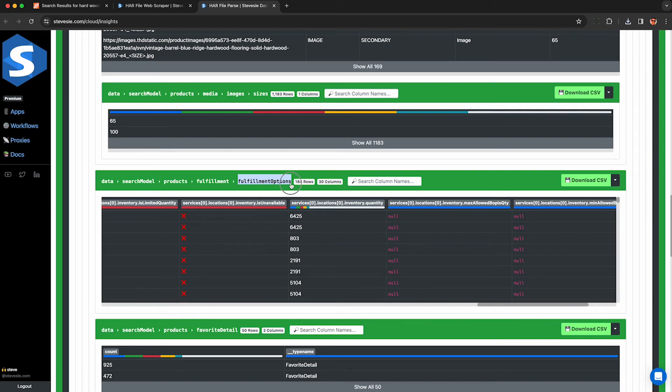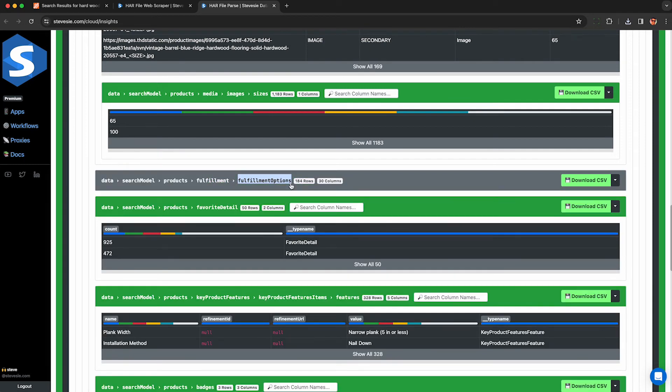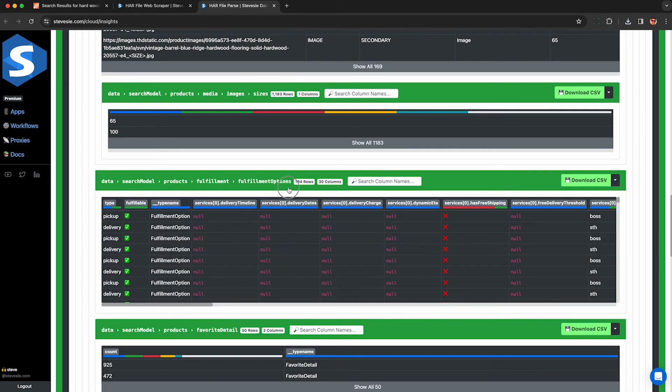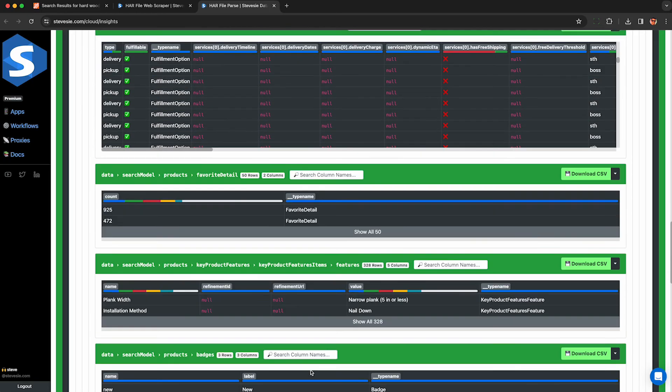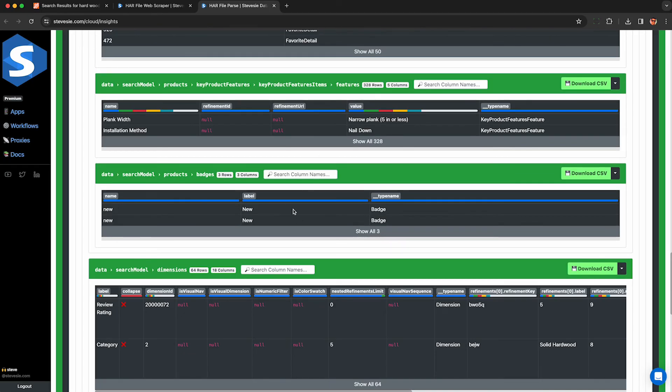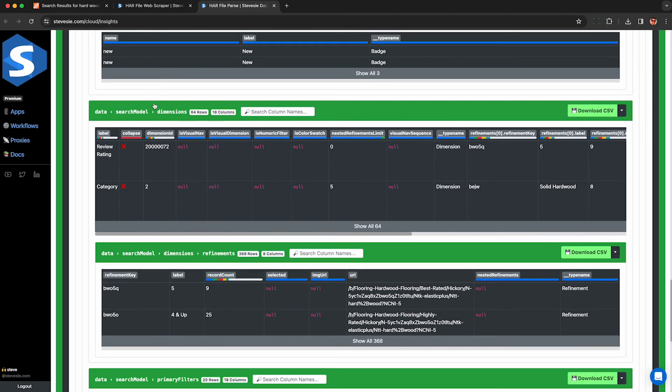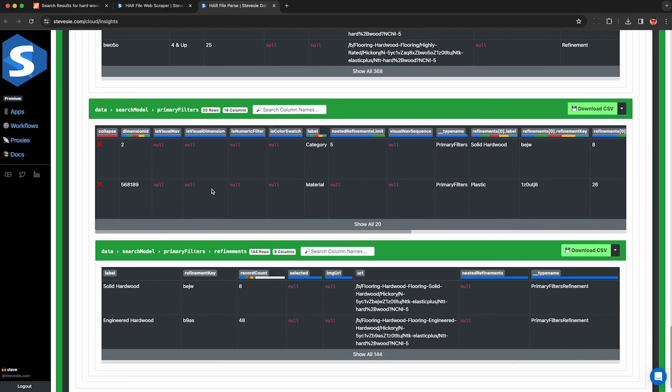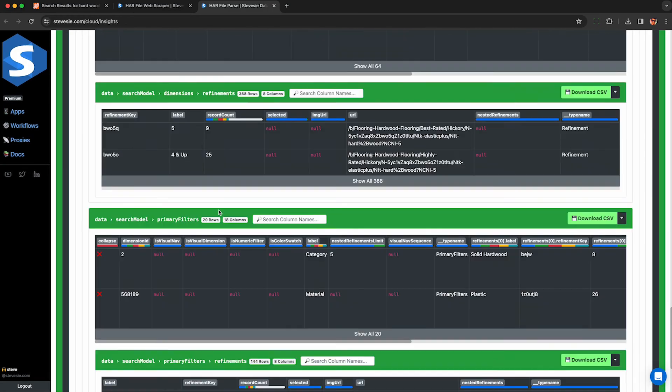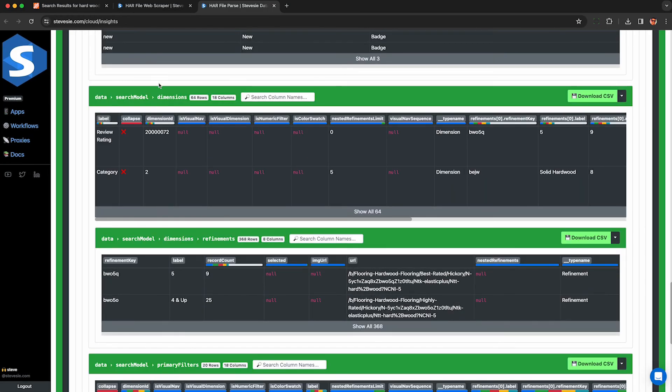It's going to vary based on exact product types, fulfillment options, store, etc. And there are a couple other collections that may be interesting, like the dimensions will show you different things like category types of reviews and a lot of other different fields dependent on each type of product. So you can kind of poke around and see what's interesting to you.